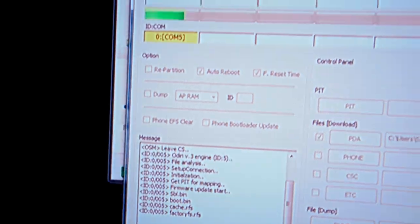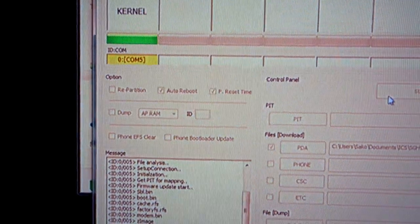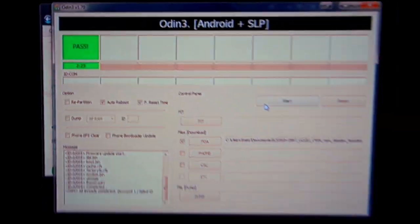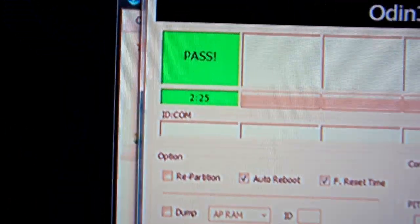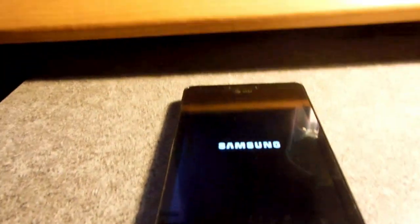And it'll start doing its thing. There's the progress bar both on the computer and the phone. And this is all normal. It's going to reset once it's done. And you'll see a pass. Pass is good.